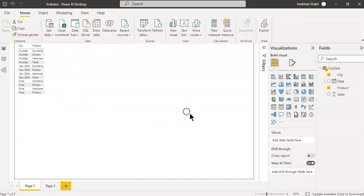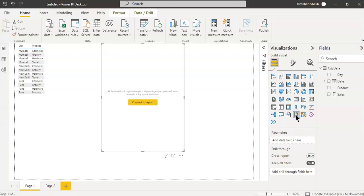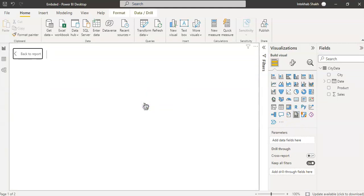Then we come here to paginated report, connect to report.